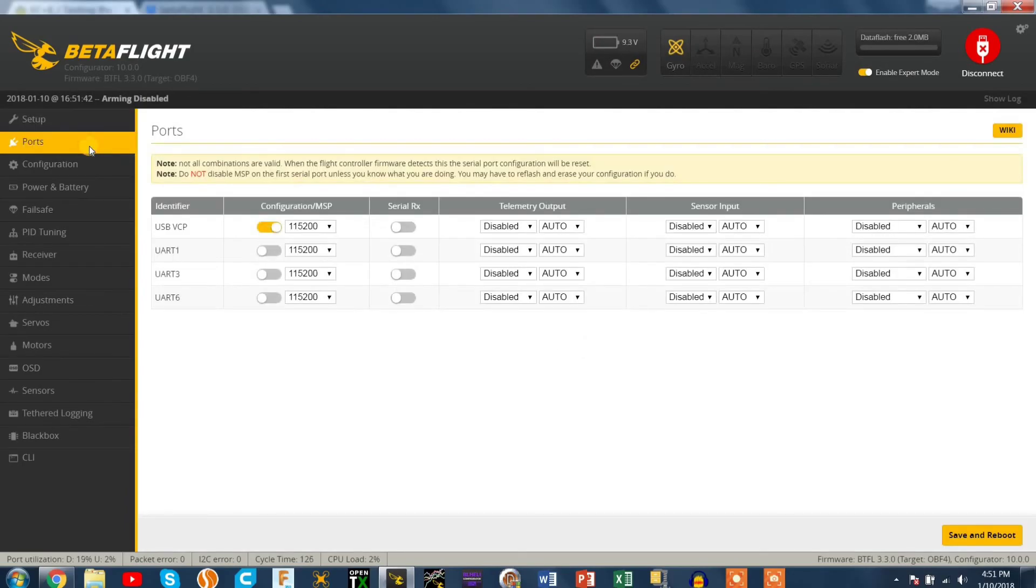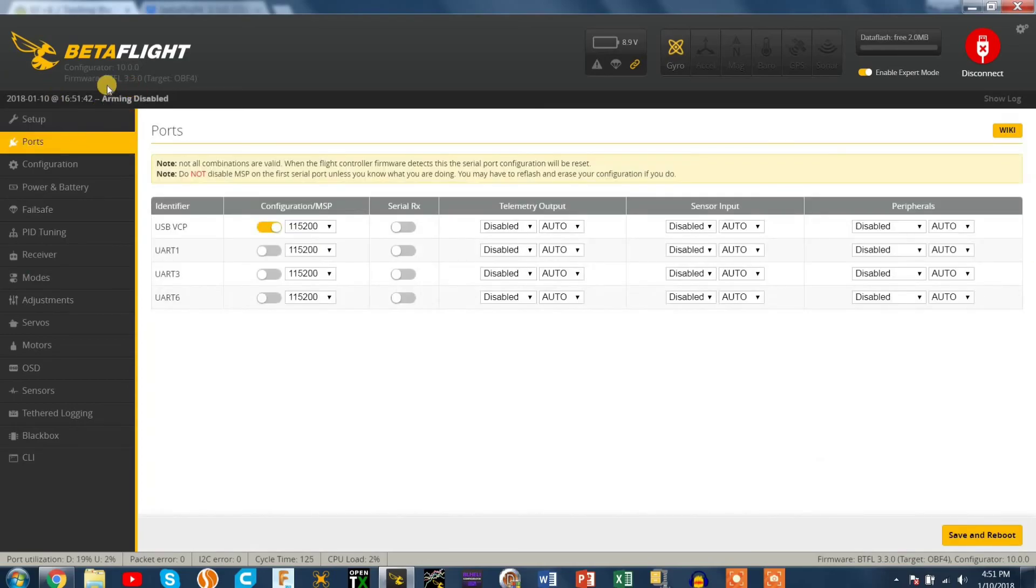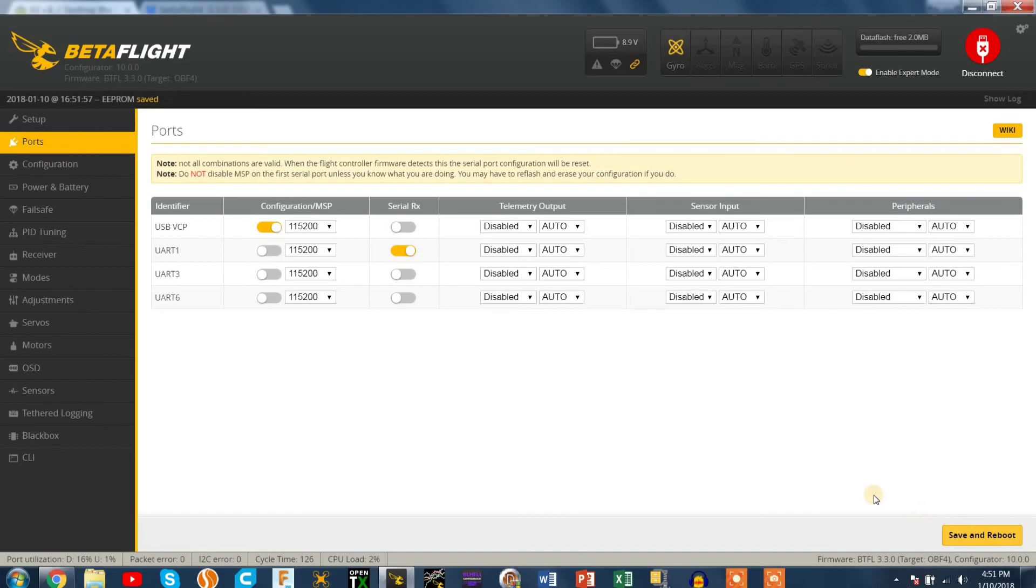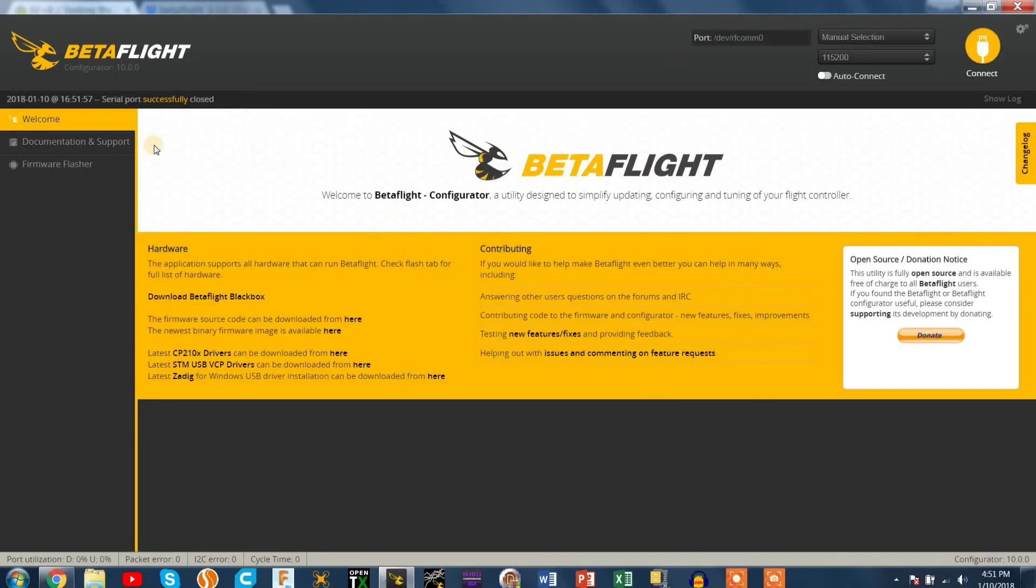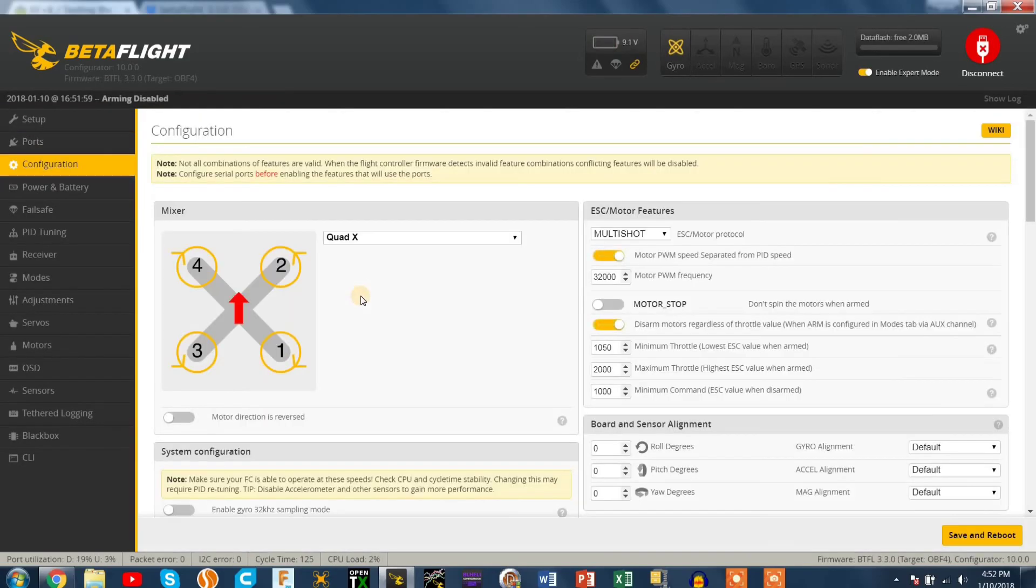Okay now everything looks the same, mainly nothing really changed. The accelerometer comes default off because you don't want to be stressing your CPU since it is being overclocked. I'm gonna set my serial RX to UART 1 because that's where I soldered mine up to. I'll go into configurator.